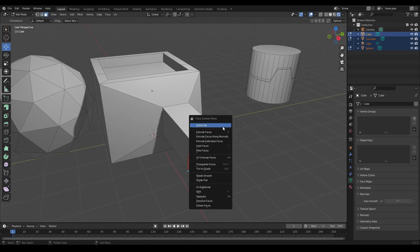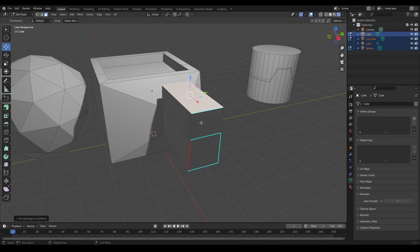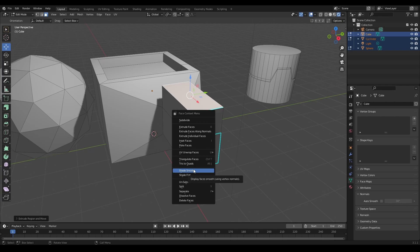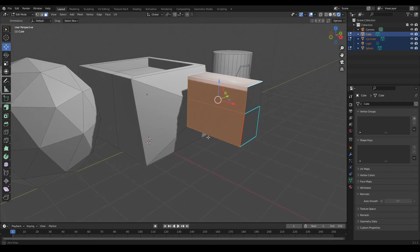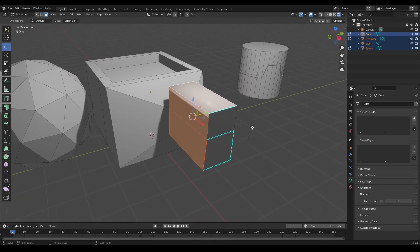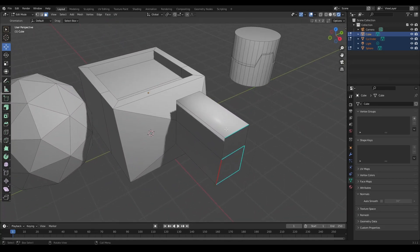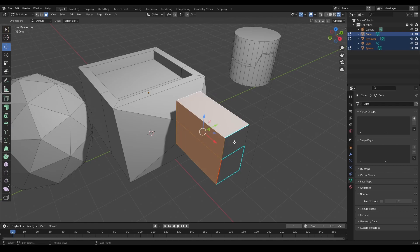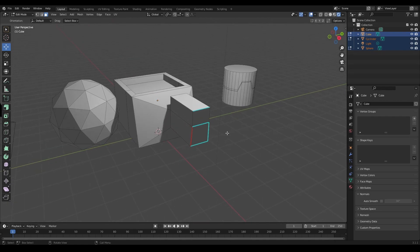In Face mode, right-clicking gives you face-specific options. For example, you can select a face and extrude it, or select multiple faces and choose Shade Smooth, which gives smooth shading on those faces. Be aware that mixing smooth and flat shading on the same object can give an odd result, so I'll go back to Shade Flat here.